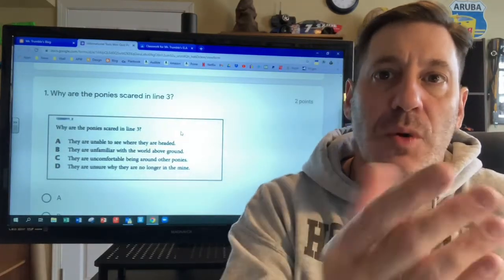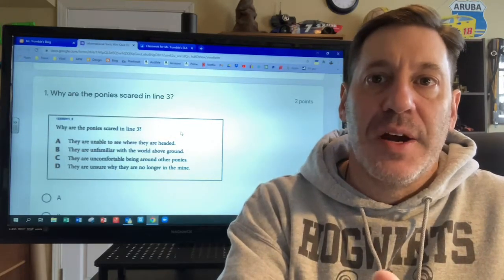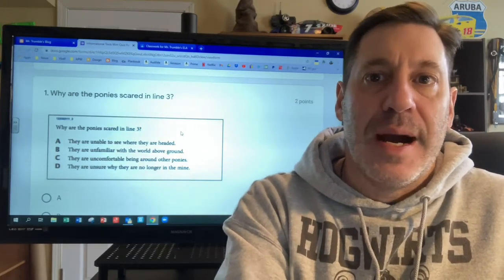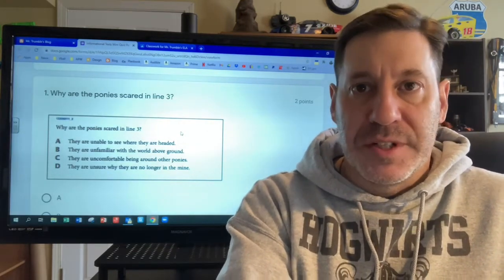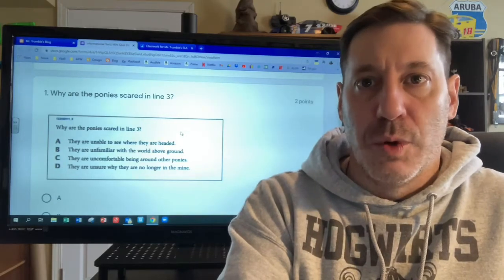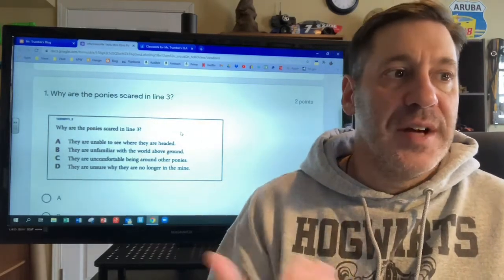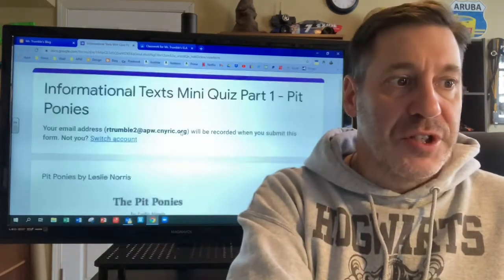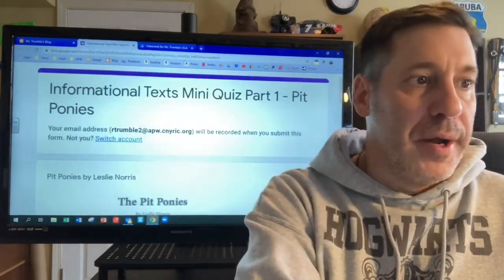I don't want to give you guys the answers here, because if you've not already done this lesson, I want you to have the opportunity to still hand it in. Everybody participating in the live stream today had already submitted their work as we went over the answers. So if you've not already done part one, which is called Pit Ponies, make sure that you do part one.